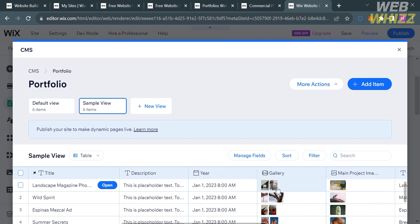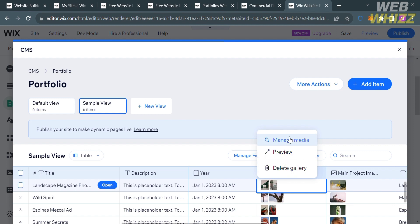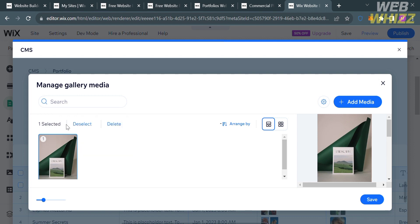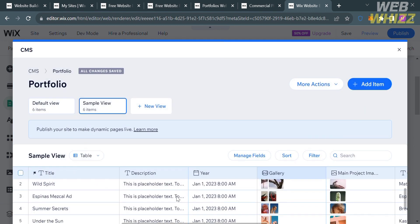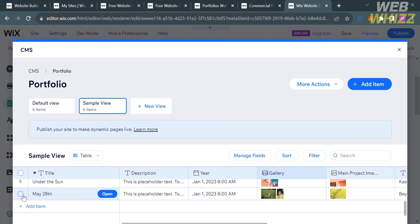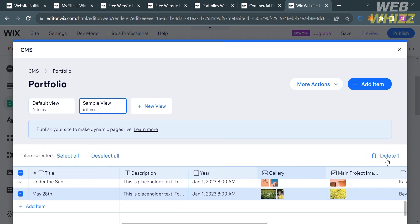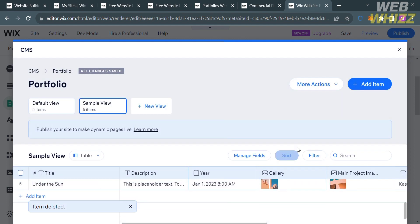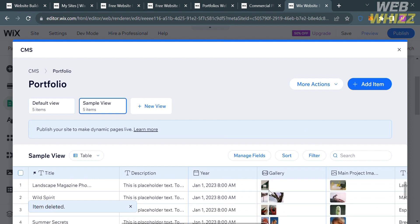To change a picture or gallery item, click on it and select Manage Media. From there, you can delete pictures or add new media files imported from your computer. To delete a specific portfolio item, select or check the checkbox next to it, then click the Delete button. Upon deleting an item, all its details including the description and gallery are also deleted.